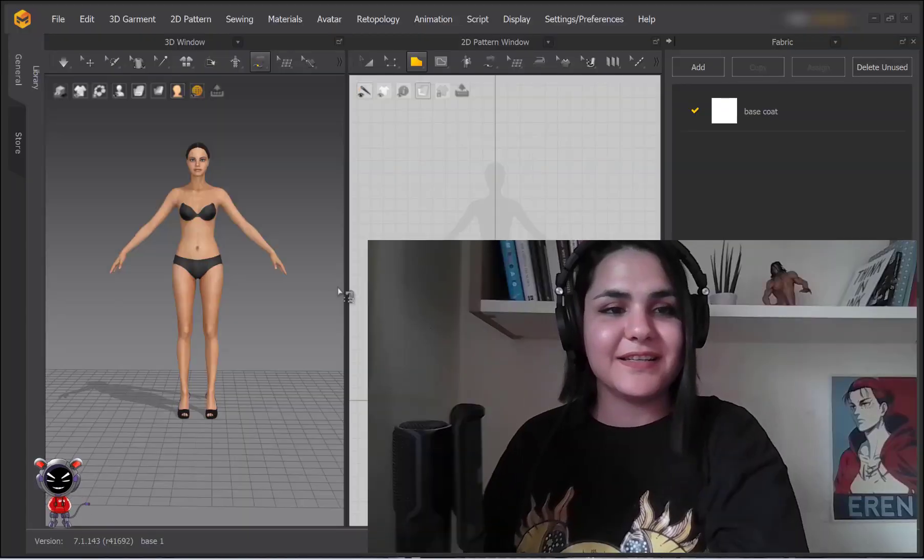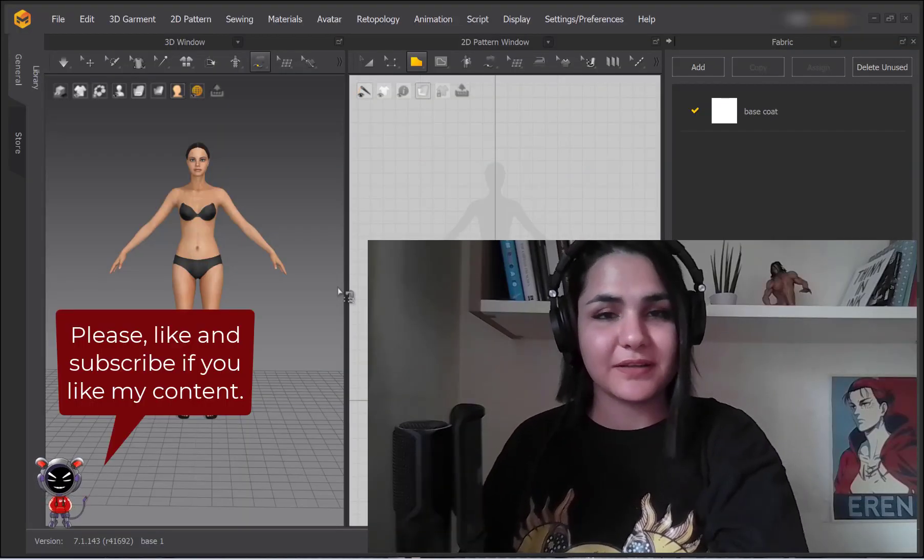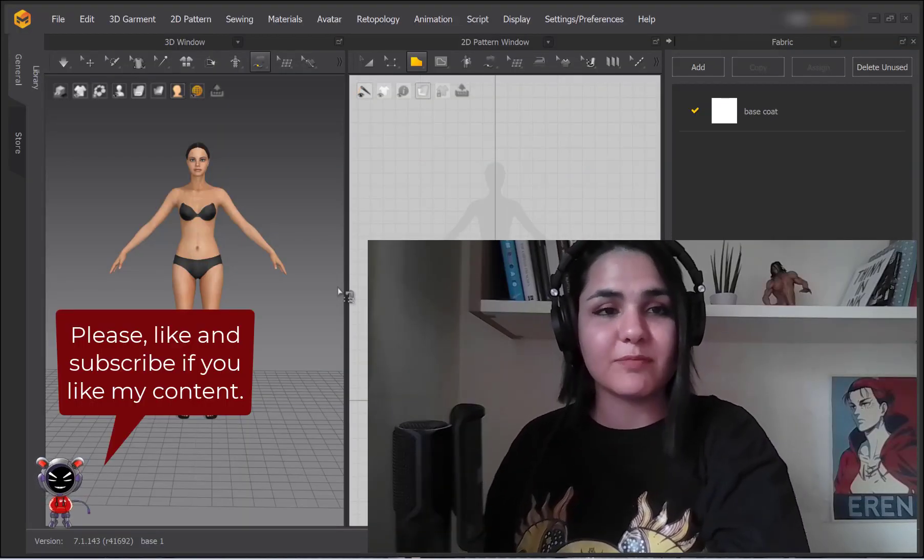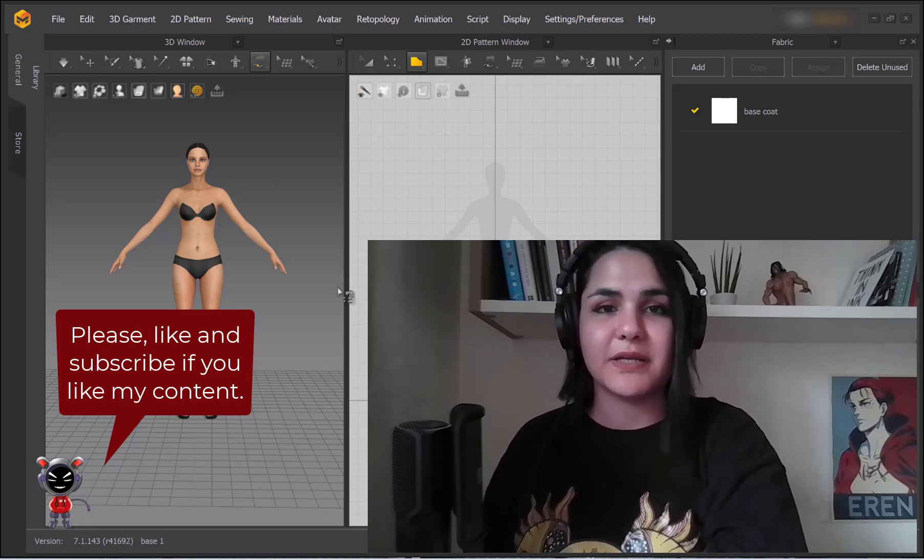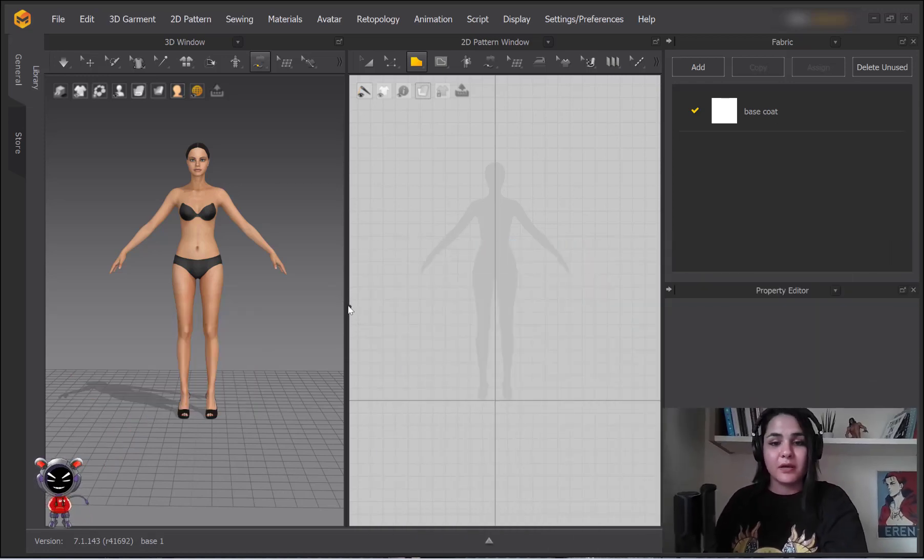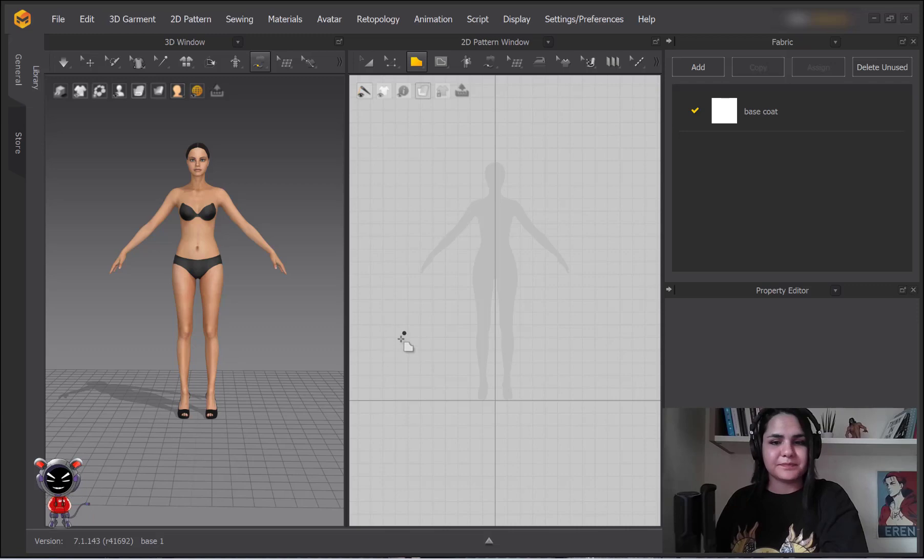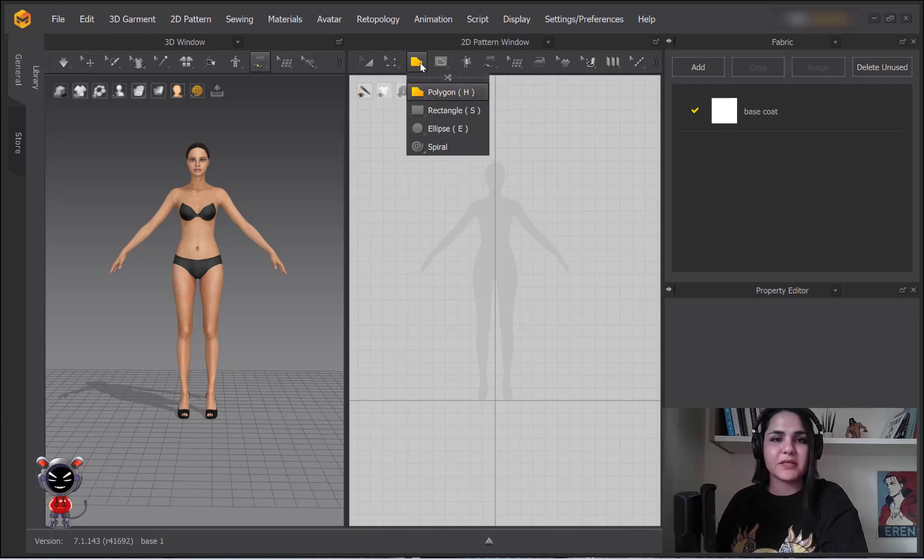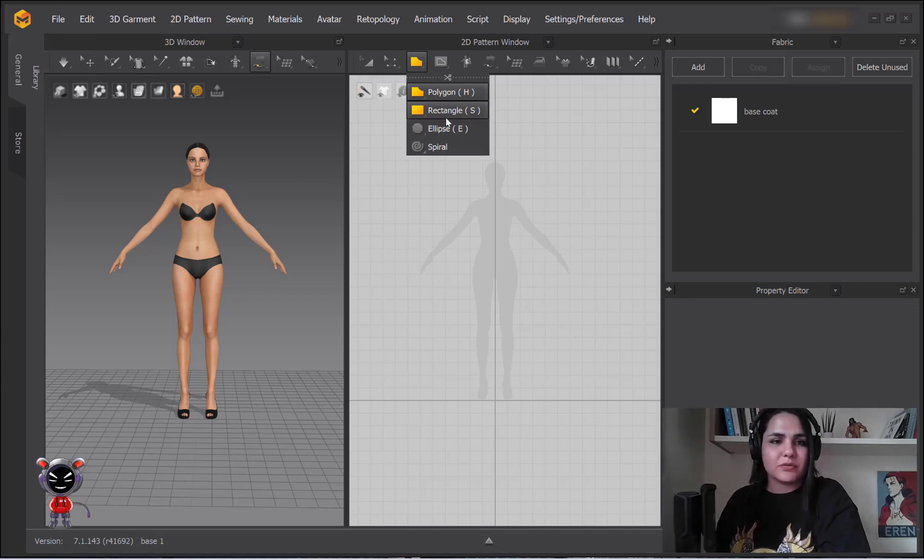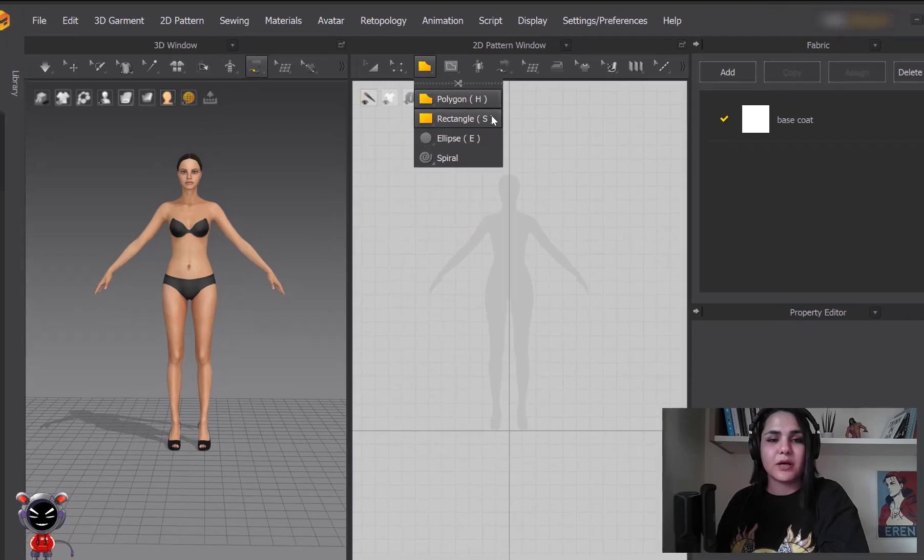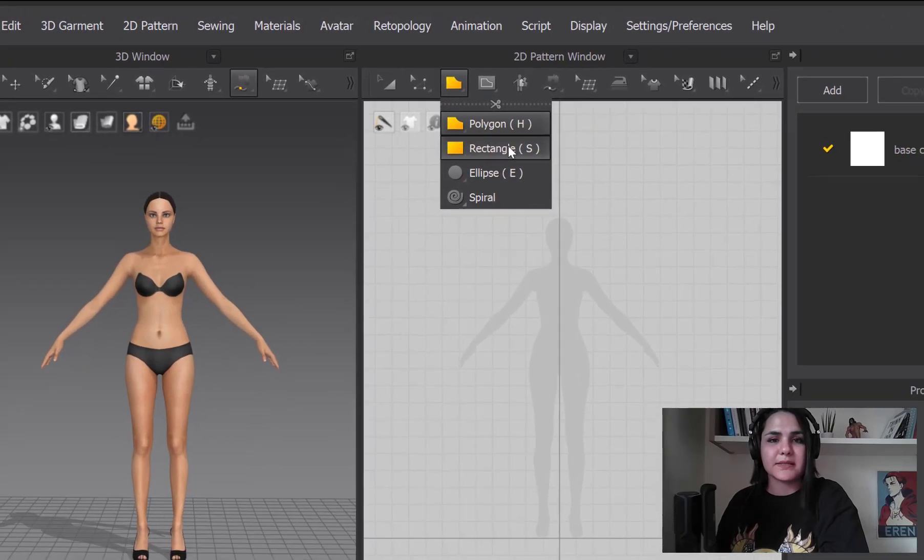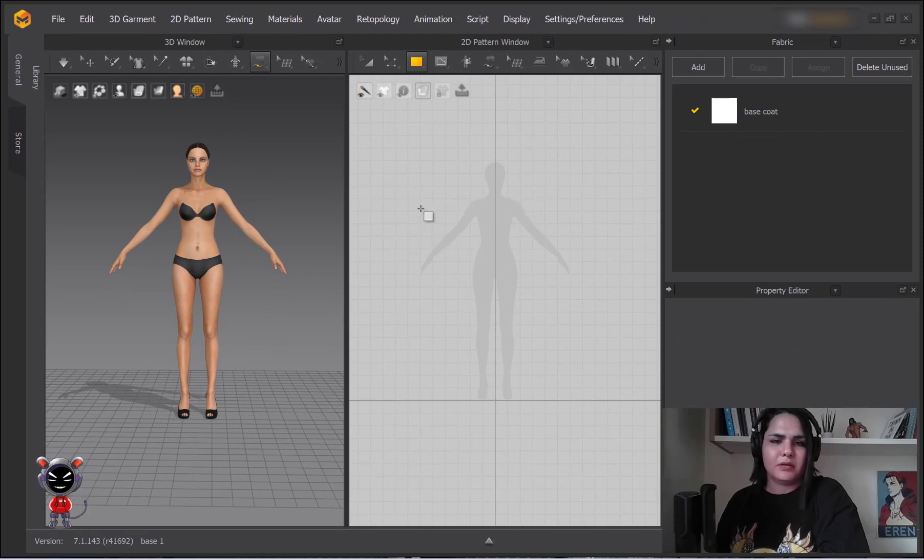Hi, this is Elena and welcome to the second part of Marvelous Designer tool by tool tutorial. So let's begin. Today I'm going to explain these three tools together because I think they are too simple to dedicate one whole tutorial to them. So first tool is a rectangle tool that its shortcut is S.